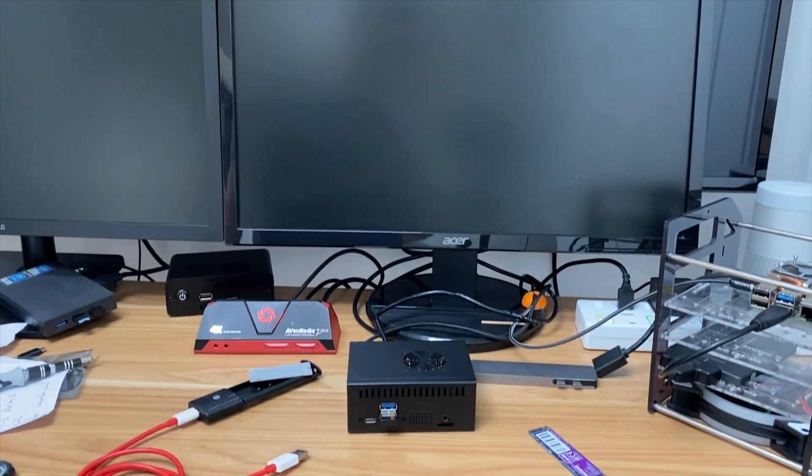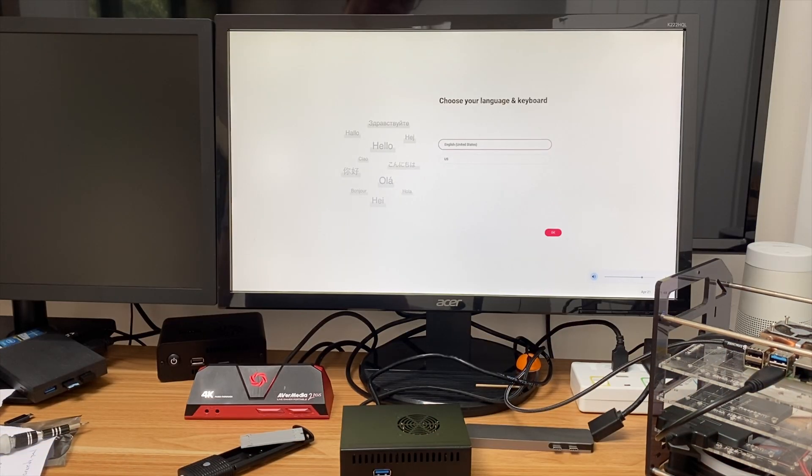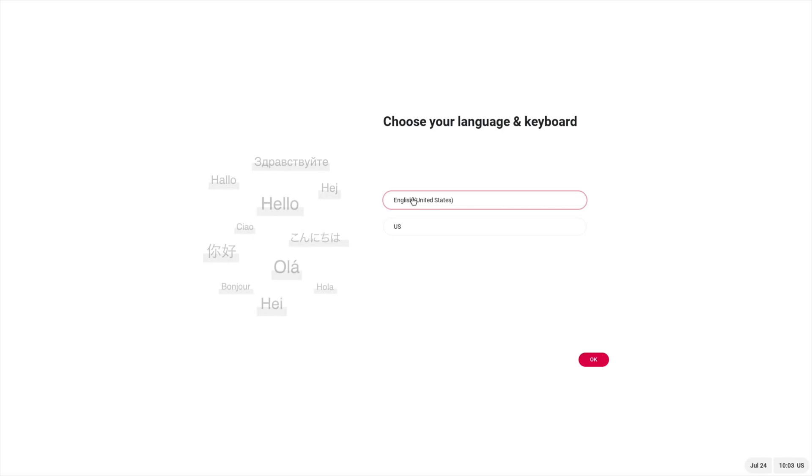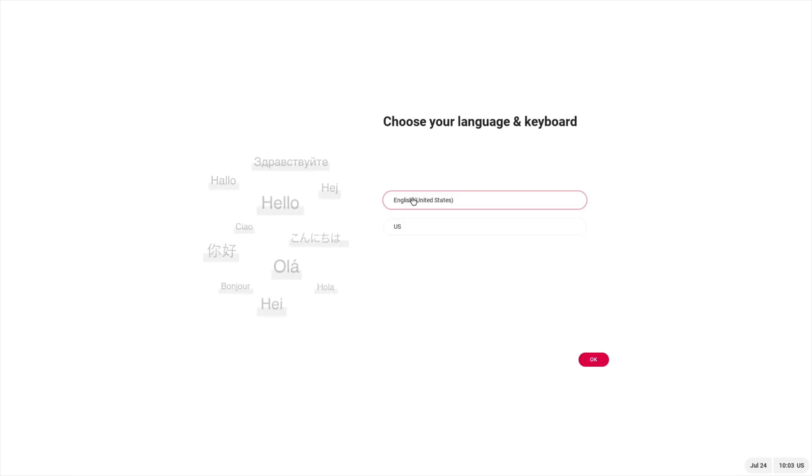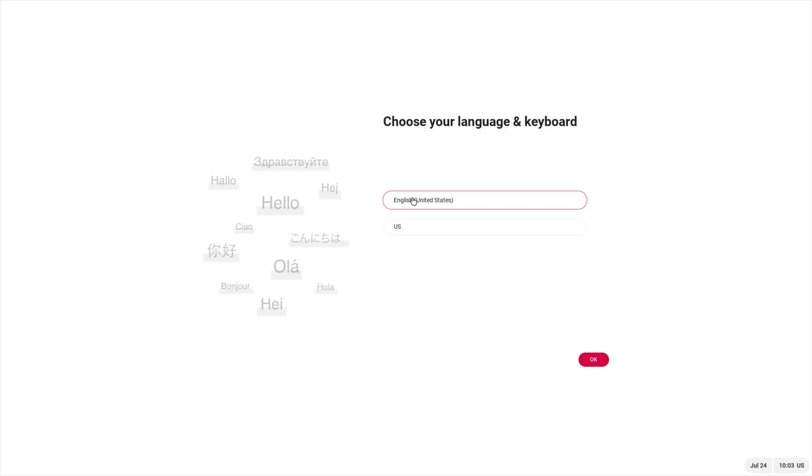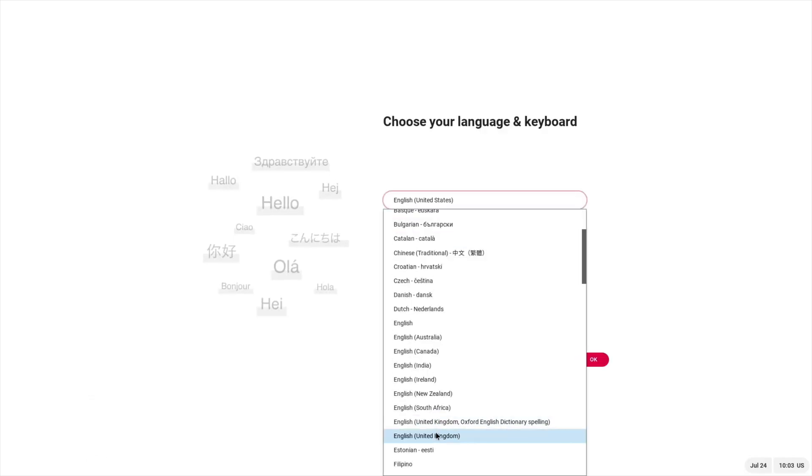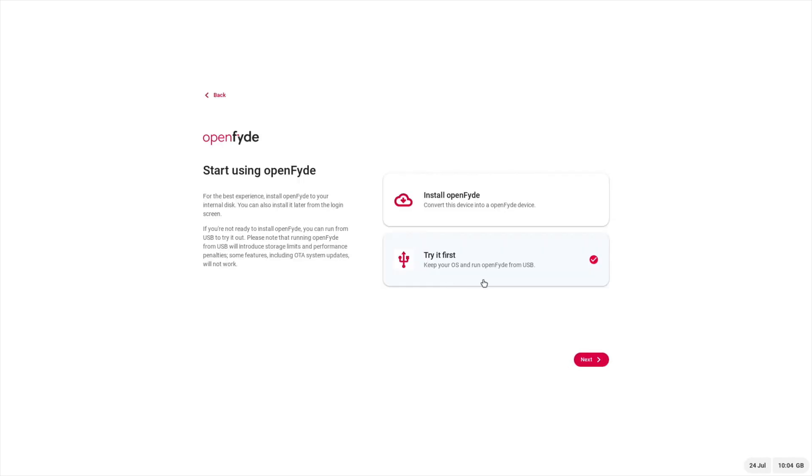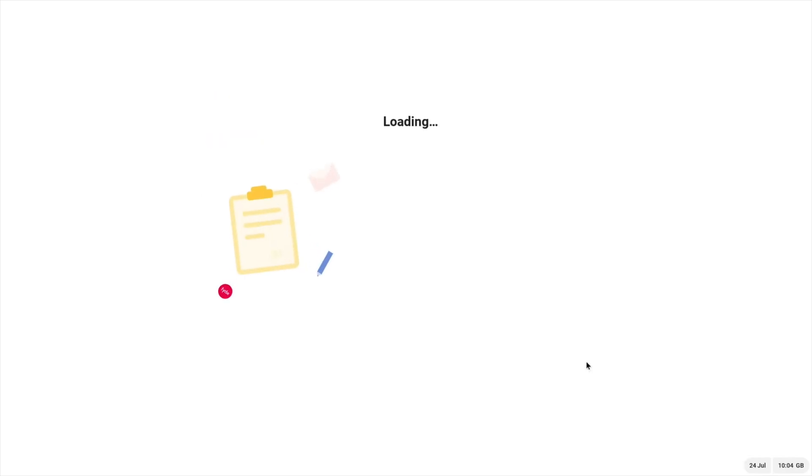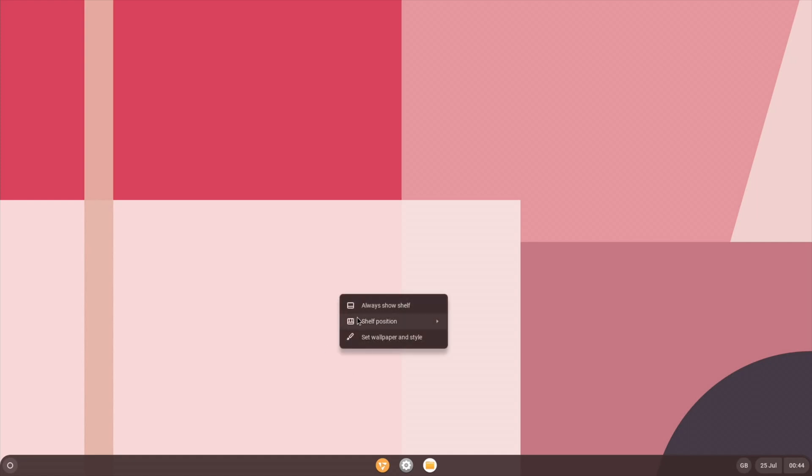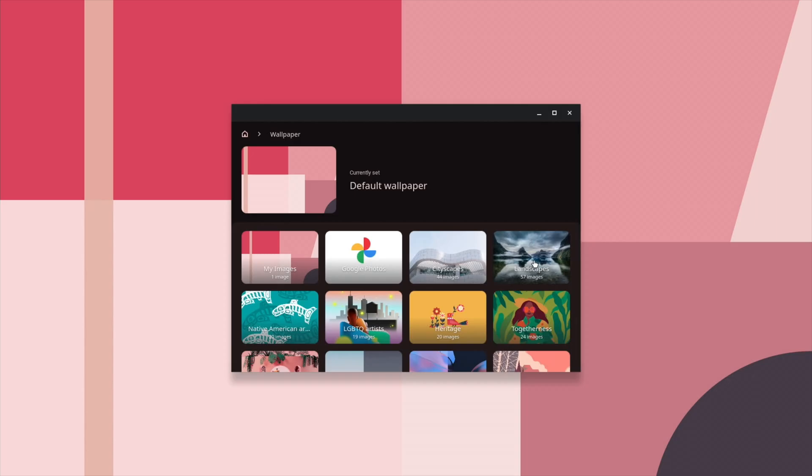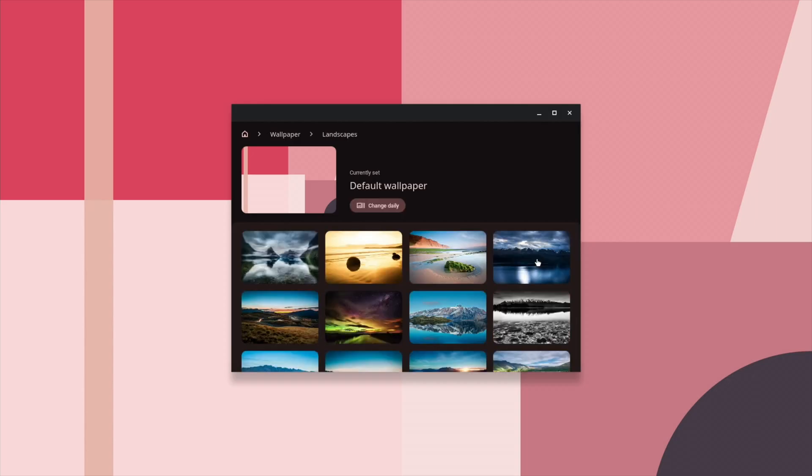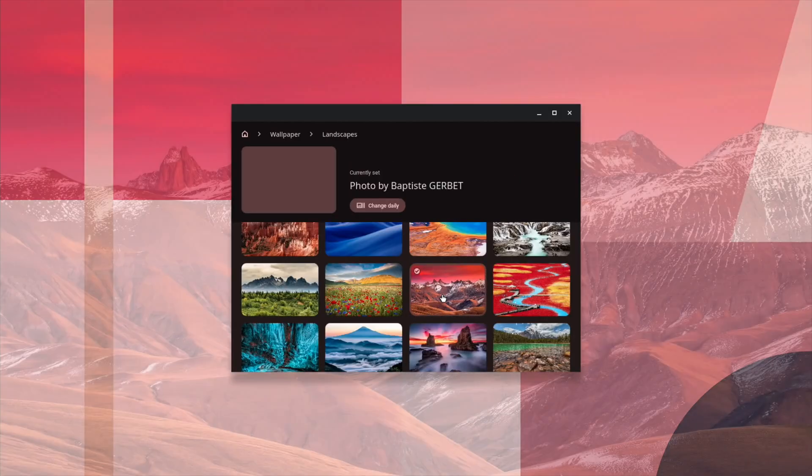And that's booting in to OpenFyde. So I've already shown how to install Linux in this video, and I've also shown how to install Android apps in this video, so I won't go through that again. I'll just log in as normal. So welcome to OpenFyde version 17. Keep your OS and run OpenFyde from USB is fine, because obviously it's already on the drive, and it's an NVMe drive. Okay, I think I'll go for some different wallpaper, so let's have a look and see what's on offer. All sorts of things in this. Let's just go for a landscape one. It's pretty cool.